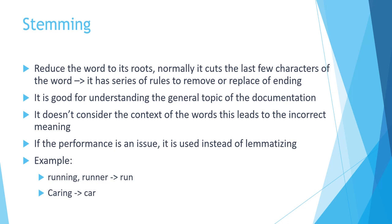So let's see two examples. For example, if you have running or runner, then these two words are going to be cut as run.